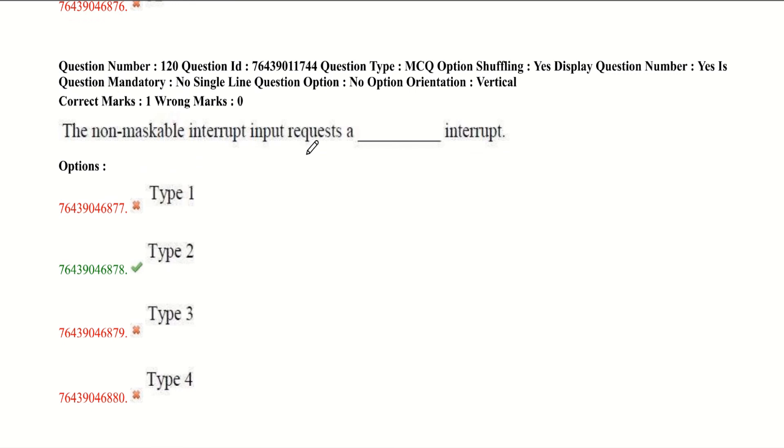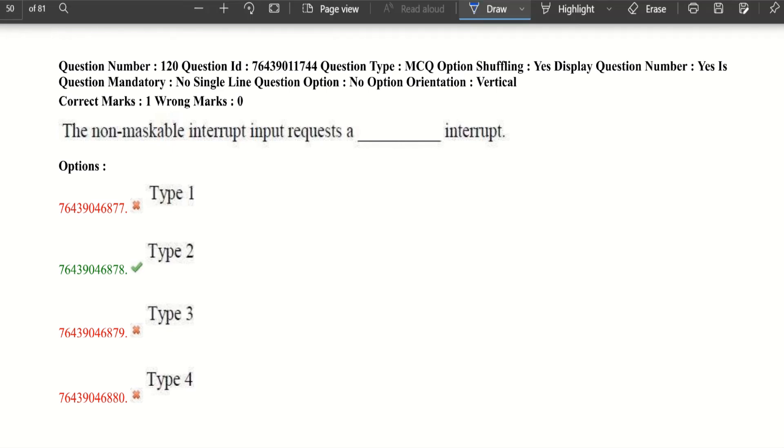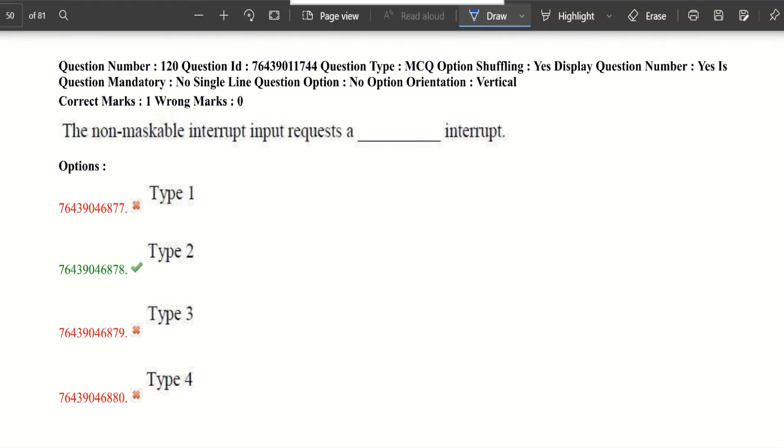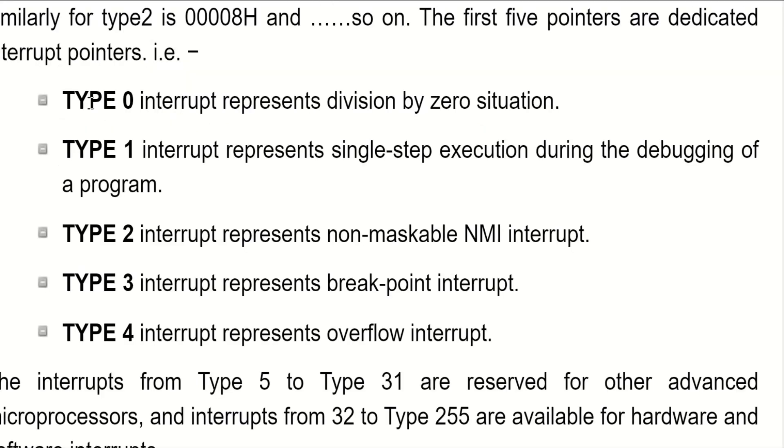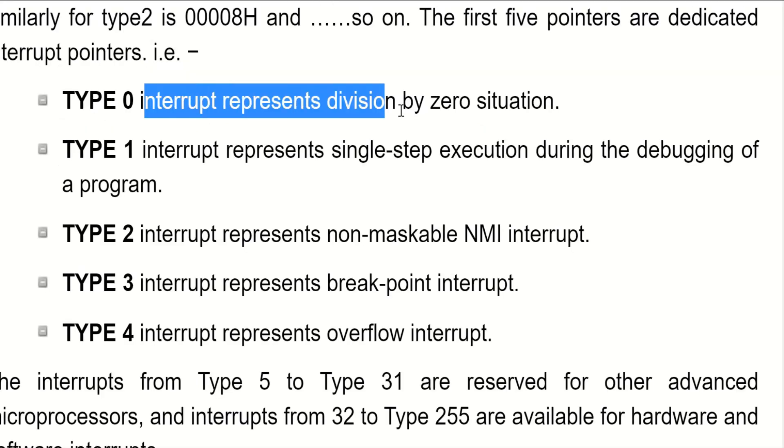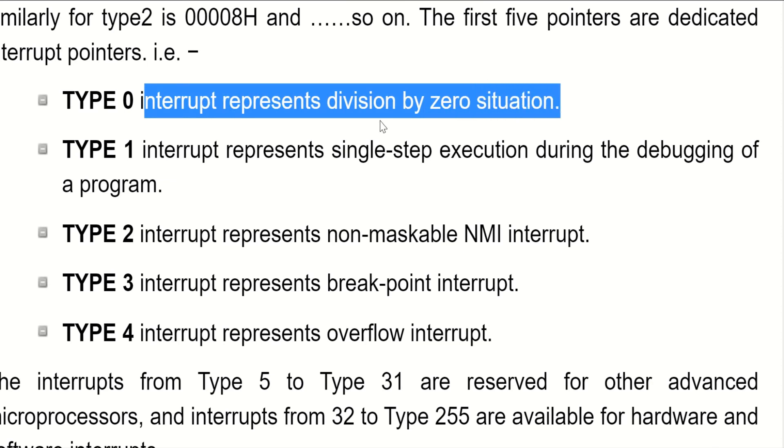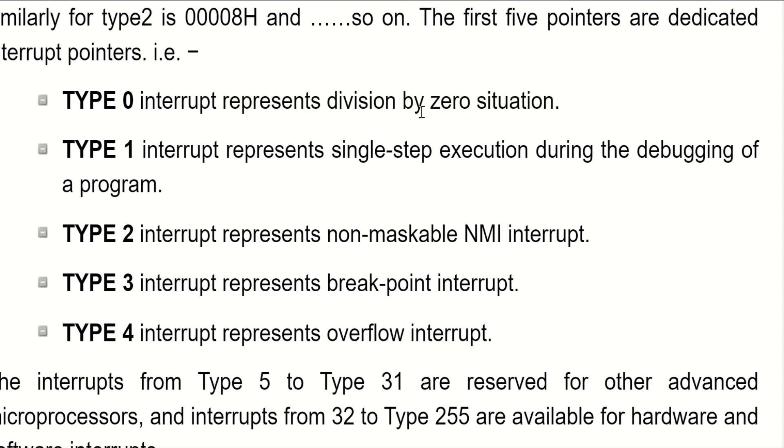The non-maskable interrupt input requests a dash interrupt. Now let's see what are the types of interrupts. Type 0 interrupt represents division by zero situation.